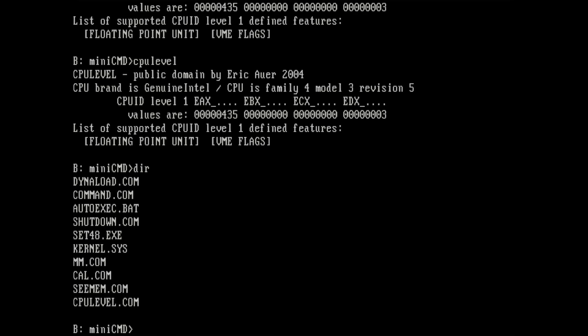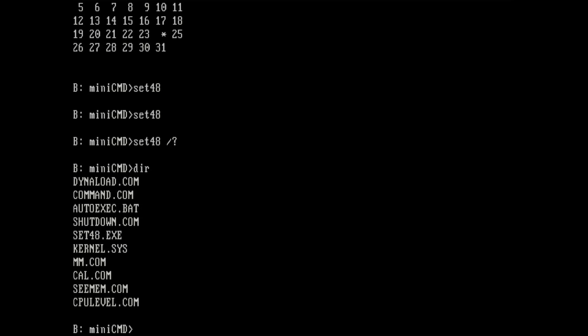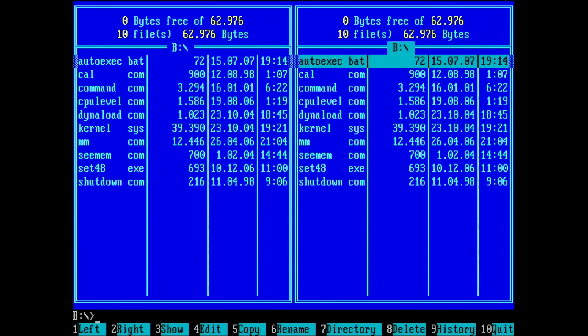What else do we have? What is cal? Oh a calendar. So today is 24th of January and this is correct. Okay. What else do we have? What is MM? Oh a file manager.